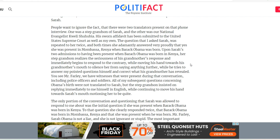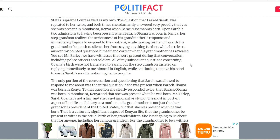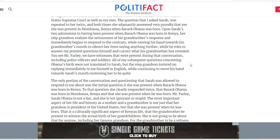Sworn affidavits have been given to the United States Supreme Court concerning this interview where Obama's grandmother states she was present when he was born in Kenya. The letter continues: 'The question that I asked Sarah was repeated to her twice, and both times she adamantly and very proudly answered that yes, she was present in Mombasa, Kenya when Barack Obama was born. Upon Sarah's two admissions, her step-grandson realizes the seriousness of her response and immediately begins to respond to the contrary, moving his hand towards his grandmother's mouth to silence her.'